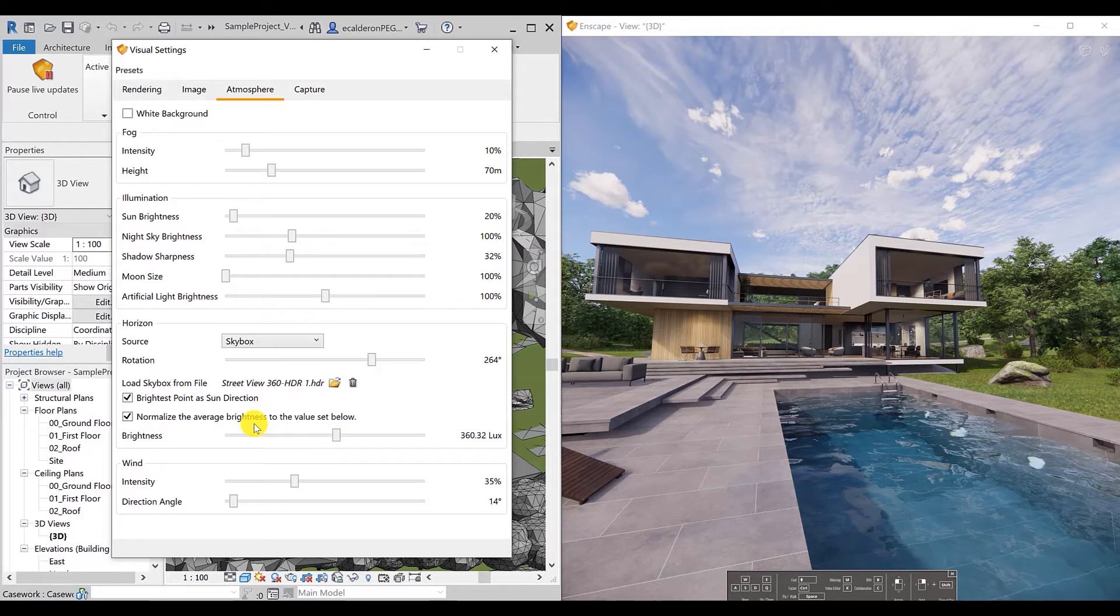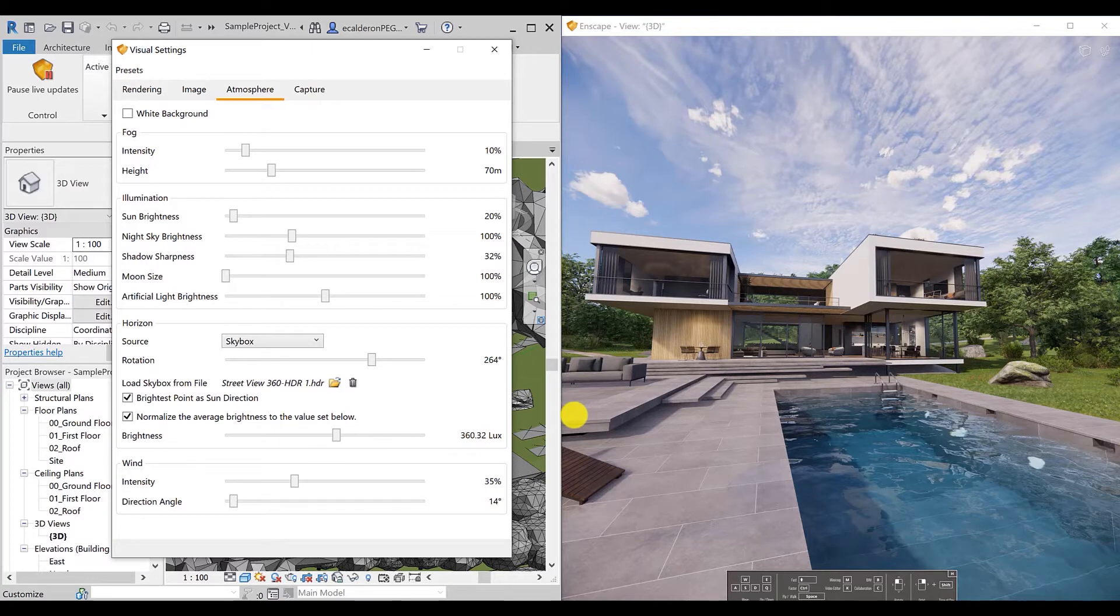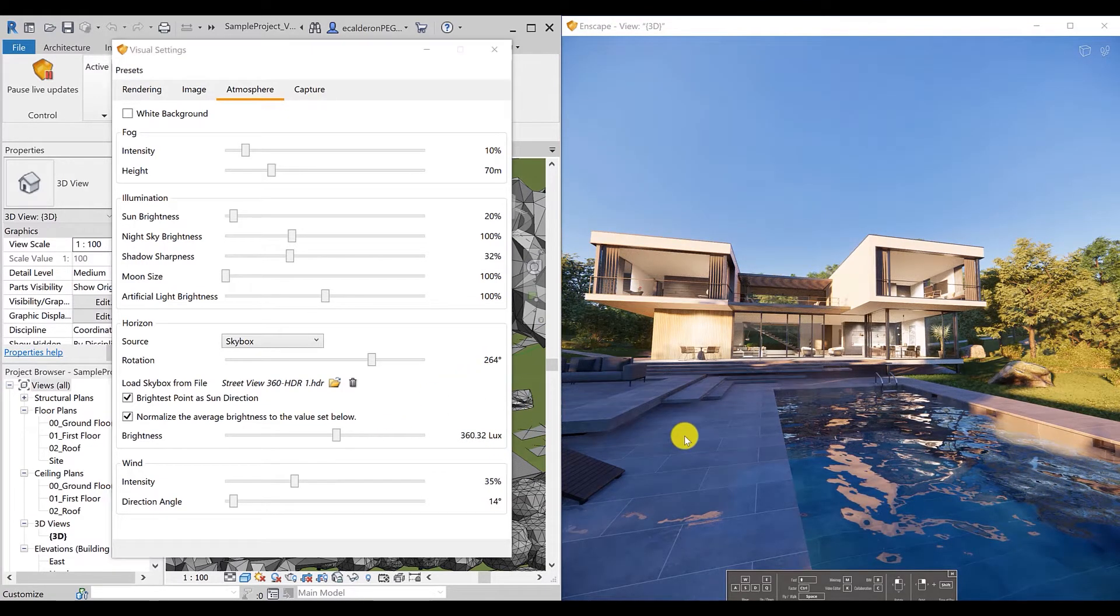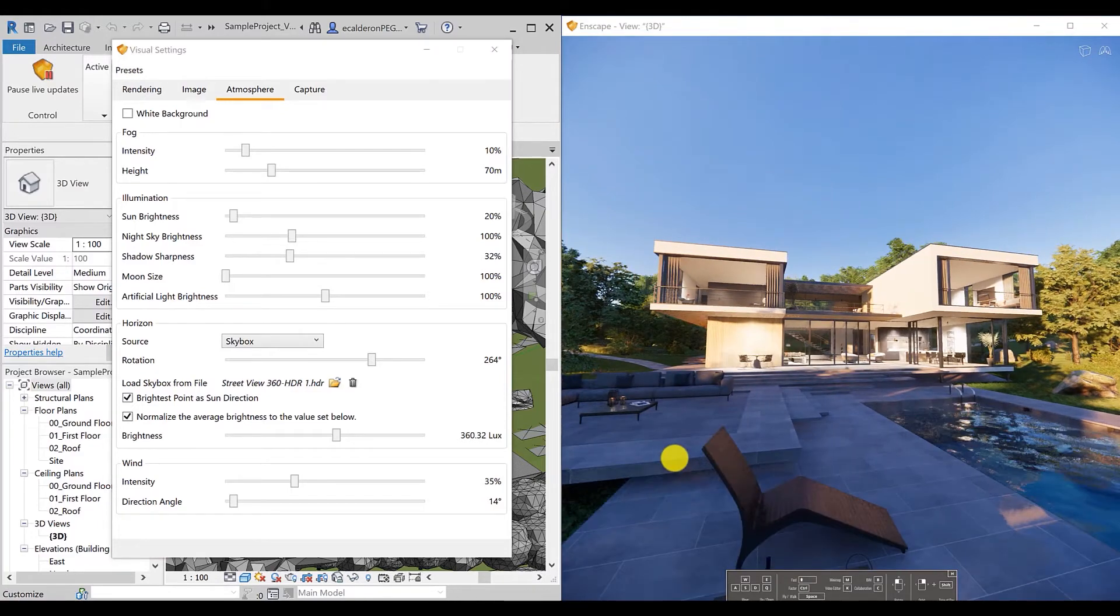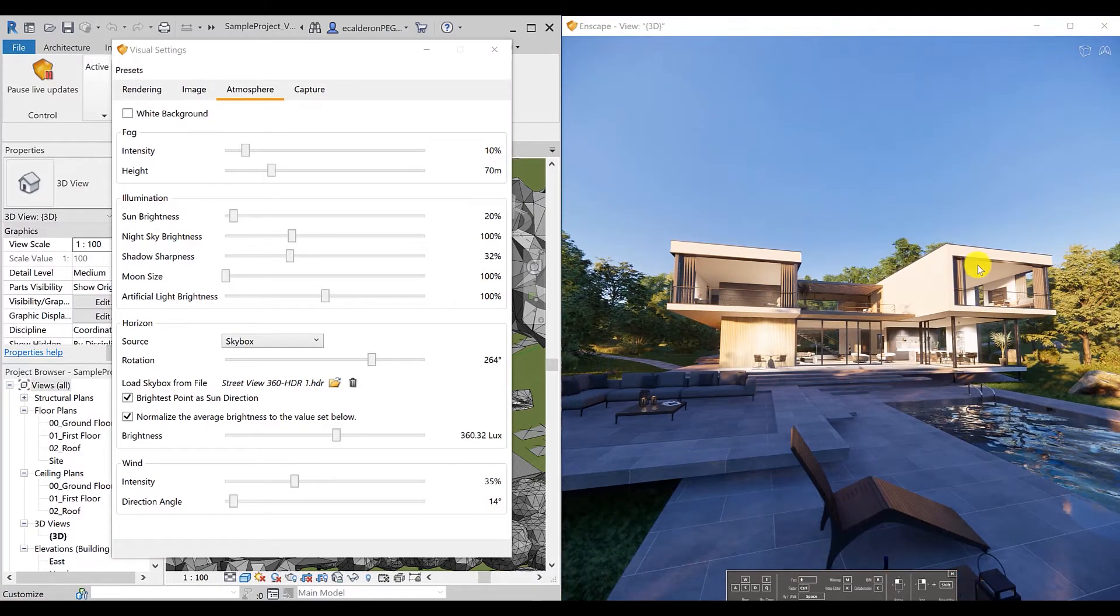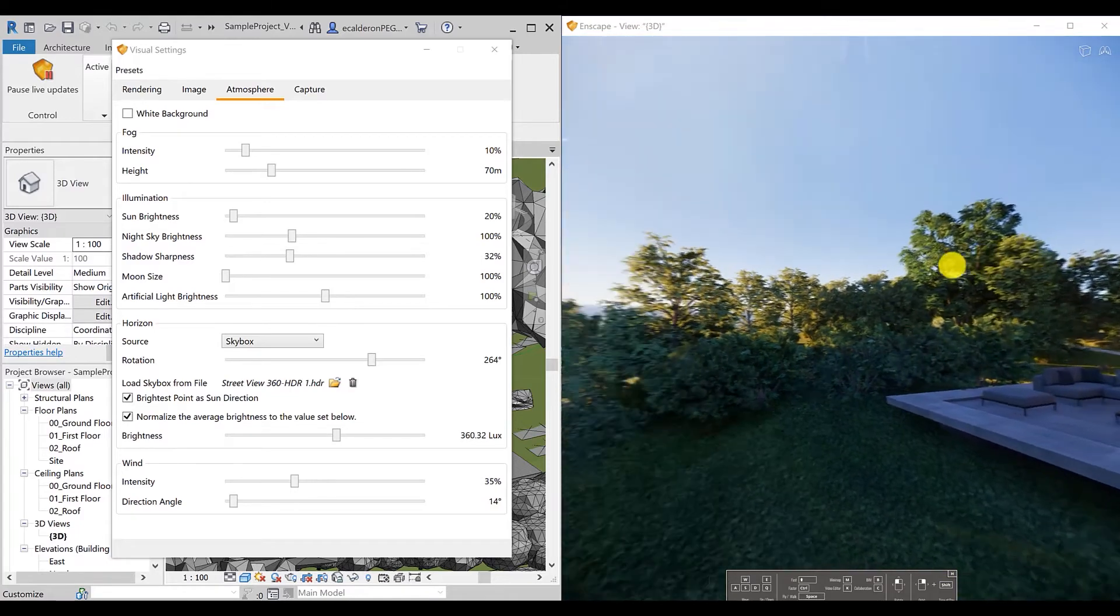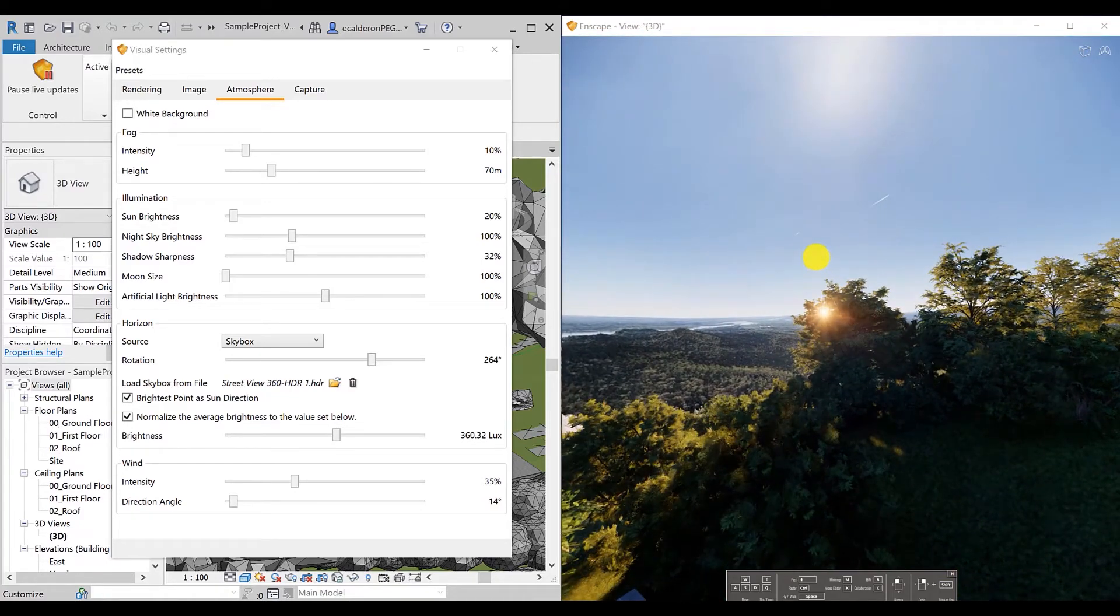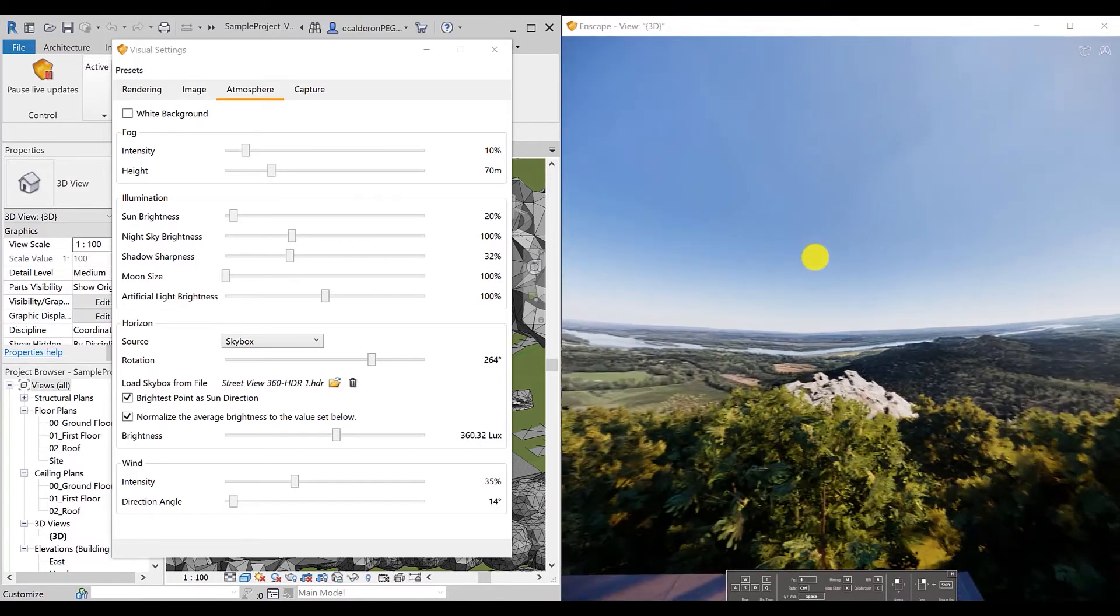Let's give it a second while it loads. So you can see the difference between the clear sky we had before and our 360 Panorama view.